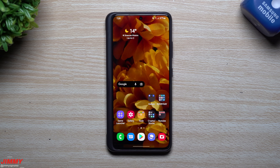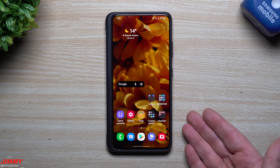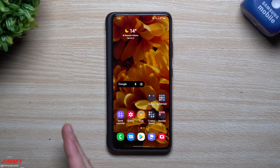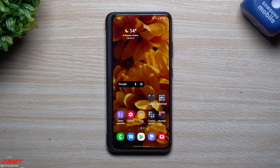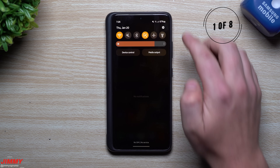Hey everybody, welcome back to Jimmy is Promo. Today we're going to talk about eight ways to keep your Samsung phone running smoothly. This could mean your keyboard is starting to lag, your gameplay is getting slower, or going between applications is getting slower. You have to remember this is a mini computer, so you do have to treat it like one. I'm going to show you eight different ways to make it smooth — you don't have to do all eight.